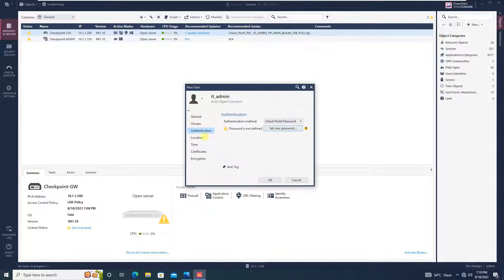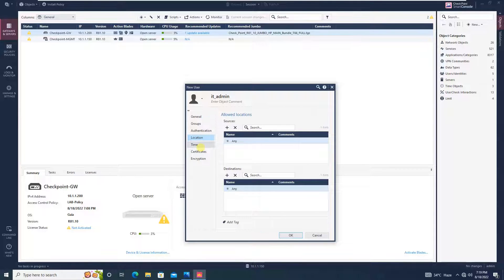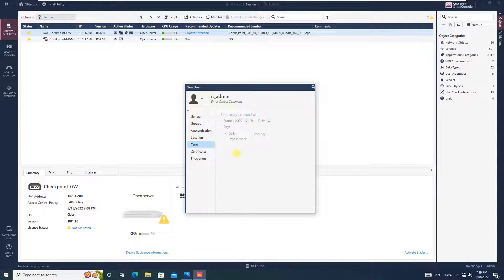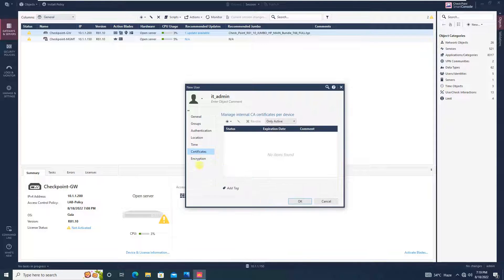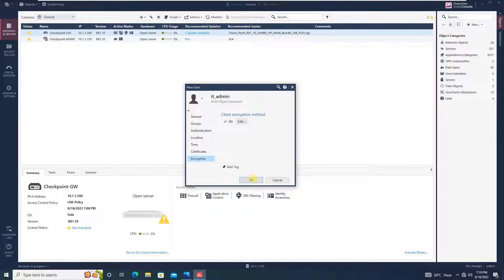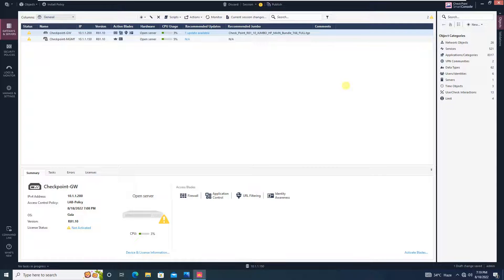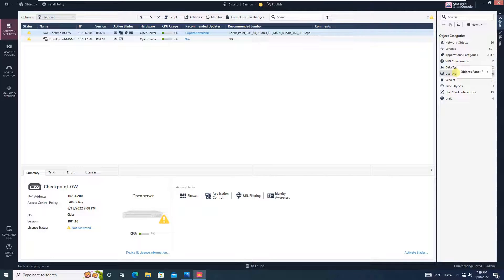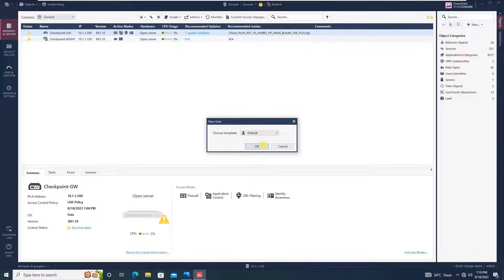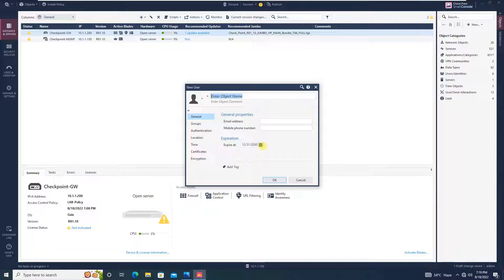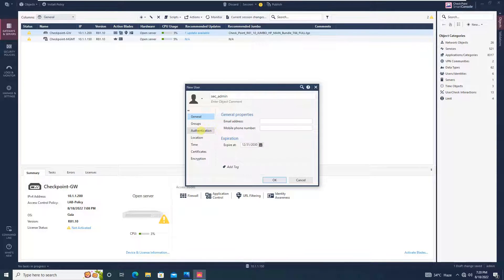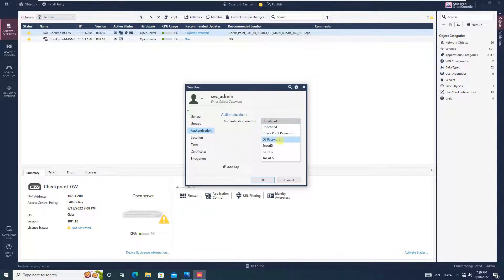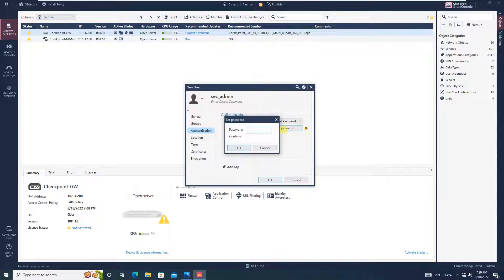Authentication, you can select checkpoint password and we will set the password. Click OK and location for now, we will say any to any, we won't be configuring a schedule, the certificate. Also, you can leave authorities, encryption, the default that is IKE and click OK. So we have created one user, let's create one more user.